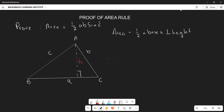Ordinarily, if we have this height h, the area of triangle APC is going to be one-half multiplied by the base — which is side a — multiplied by the height h. That is going to be the area of this triangle.